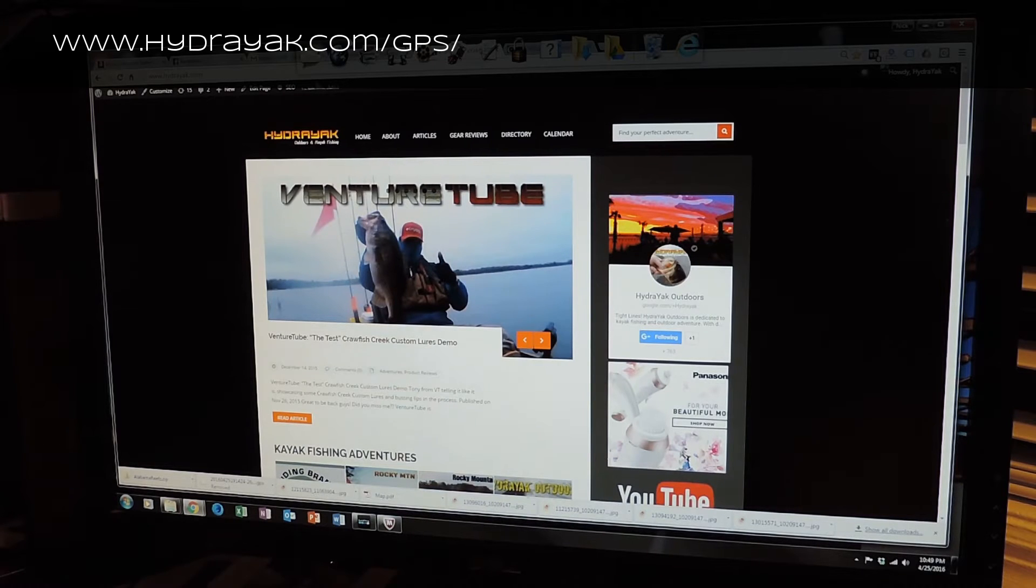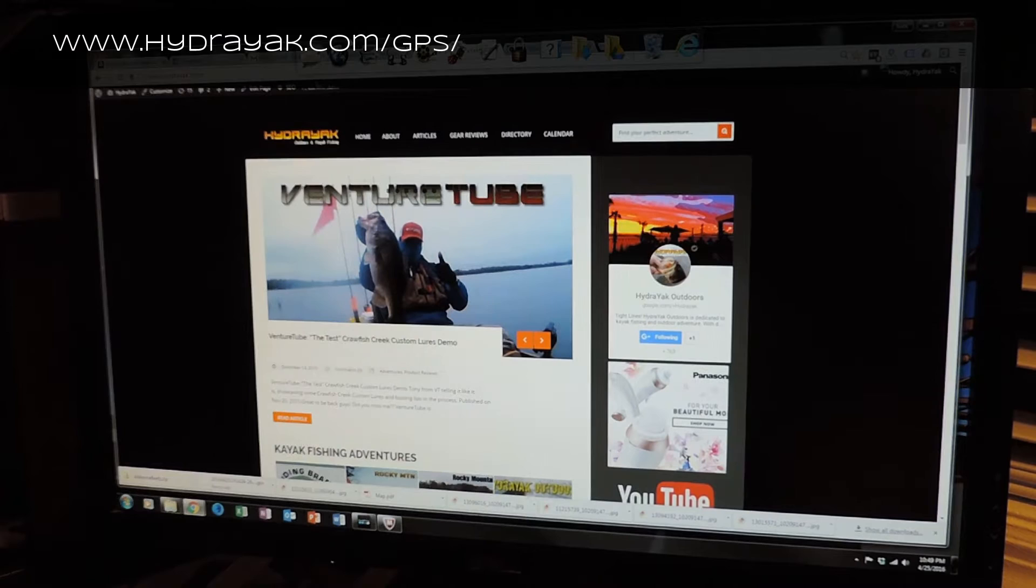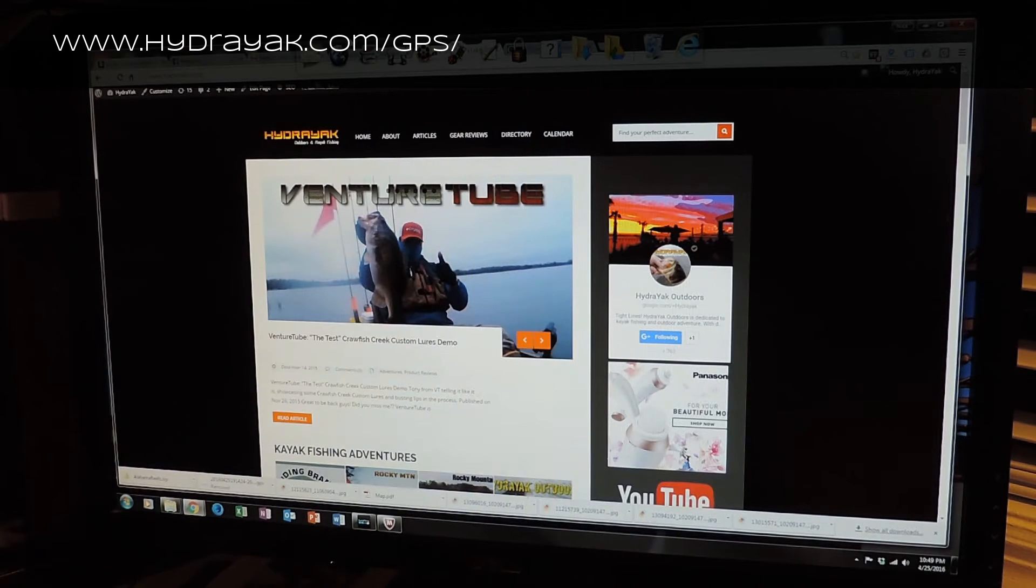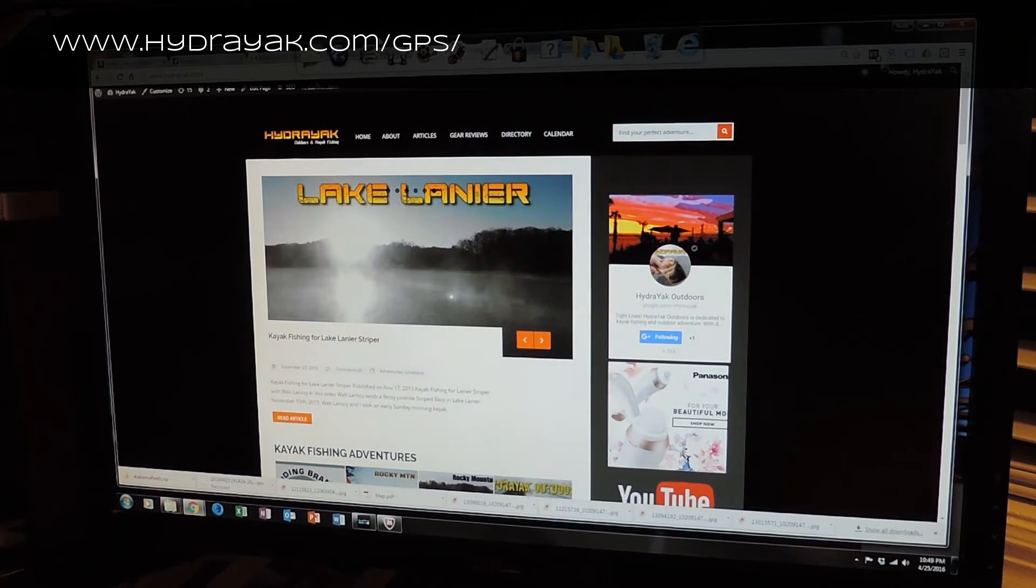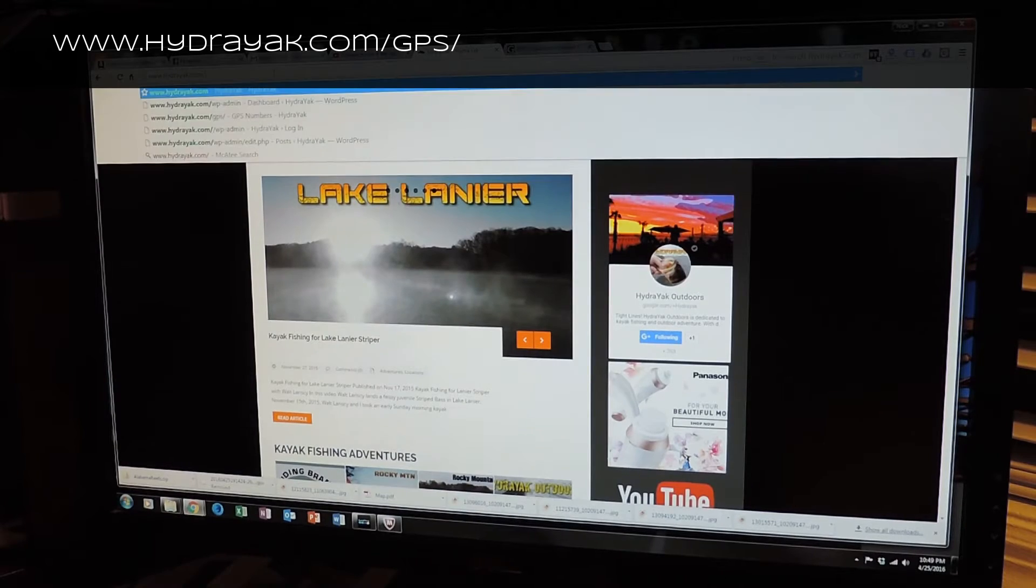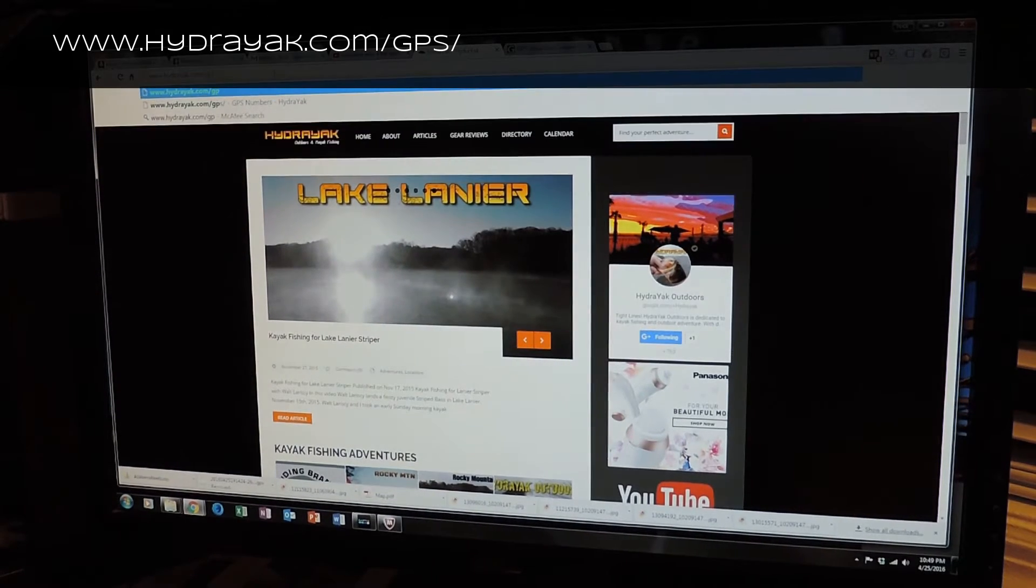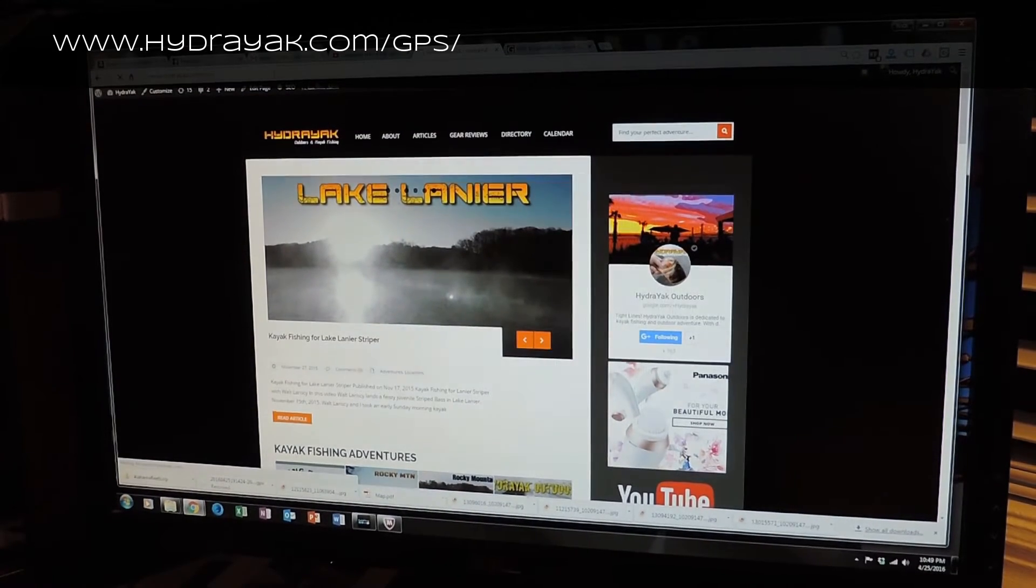If you don't want to search for stuff on Google and you live in the southeast like me, then this might be exactly what you're looking for. So if you go to my homepage at hydreact.com and go forward slash GPS forward slash.